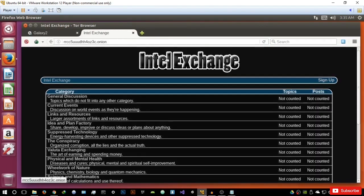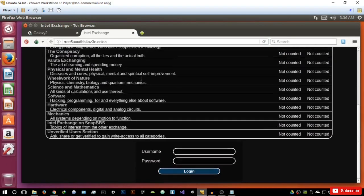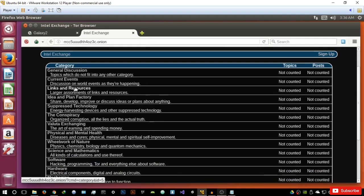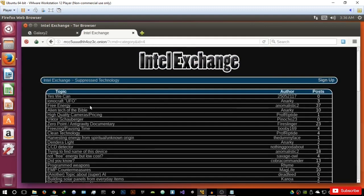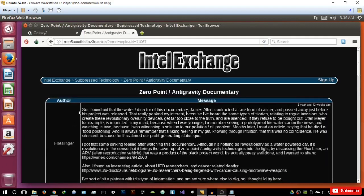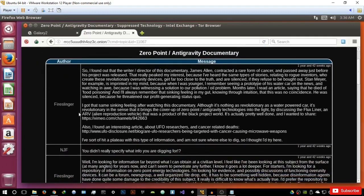The last one is Intel Exchange, which I did promise I would give you an overview of. Intel Exchange is basically a forum where you can discuss different types of stuff. I really enjoy this — you can create an account and log in. The reason I like it is because it's organized very well and very simple. For example, you have sections like suppressed technology, where you can check out stuff like free energy, zero point, or anti-gravity documentaries — really interesting stuff that deals with science and technology. So overall, pretty awesome. That's basically it for this video, guys.